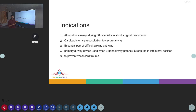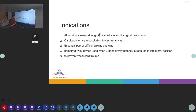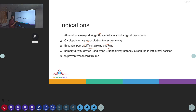Indications: What are the indications to use supraglottic airway devices? LMAs are used as alternative airways during general anesthesia for short surgical procedures where intubation is not required. They can also be used during cardiopulmonary resuscitation to secure the airway, and they are an essential part of the difficult airway pathway — when intubation is difficult, LMAs can help buy time.